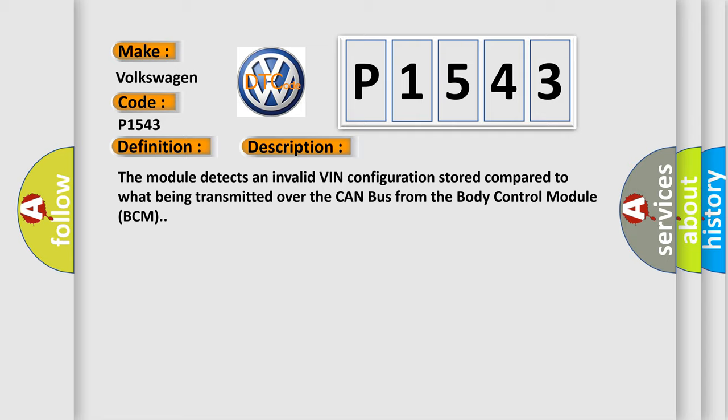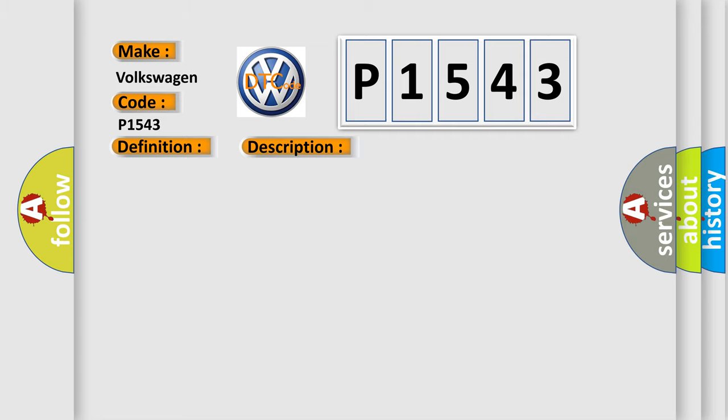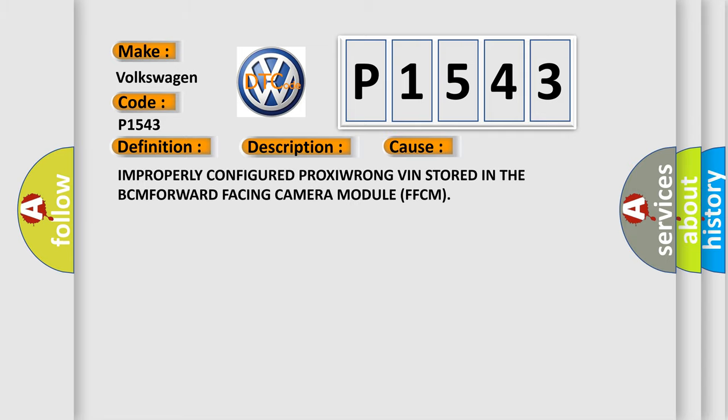This diagnostic error occurs most often in these cases: Improperly configured PROXI, WRONG VIN stored in the BCM FORWARD facing camera module FFCM.